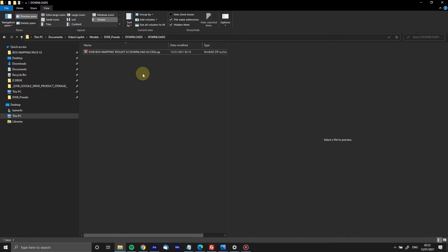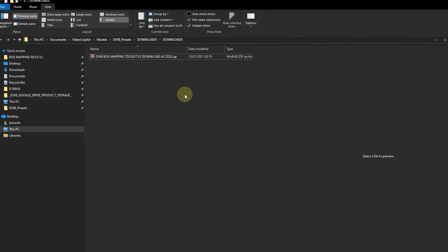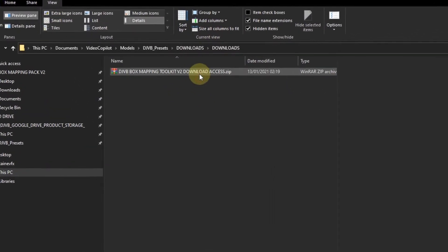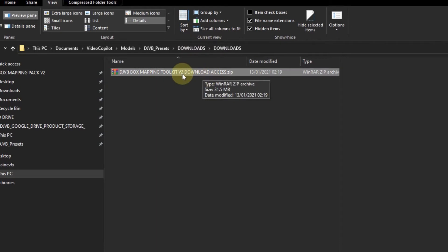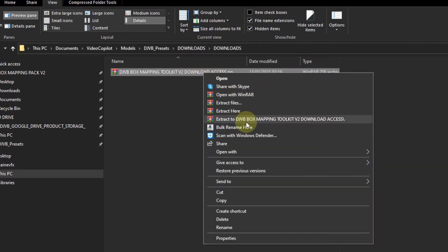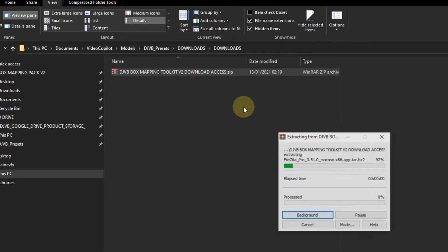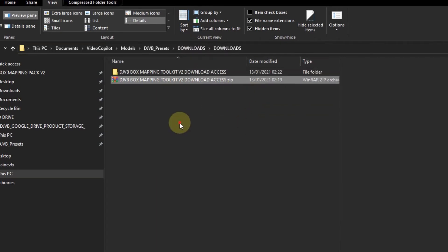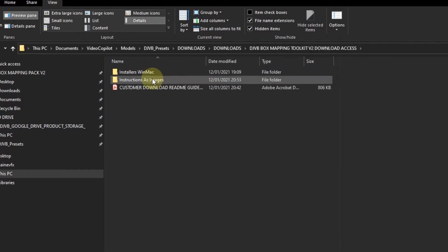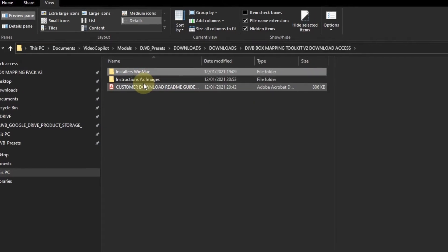As soon as you bought the product you will be able to get this zip file, and then we unzip it like so. Then in there we have installers and we have instructions.